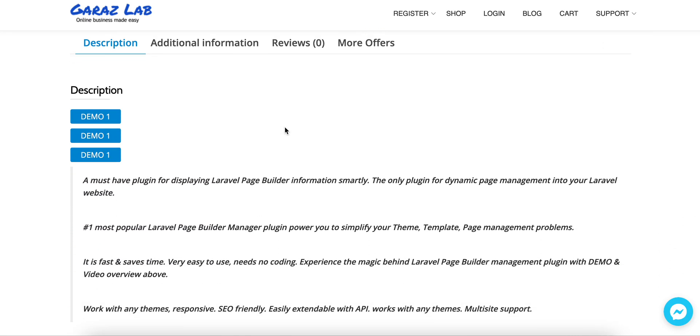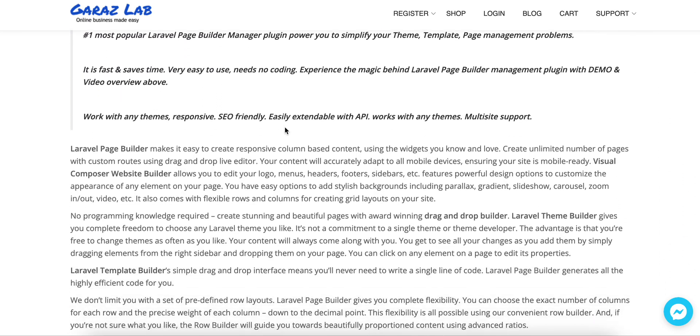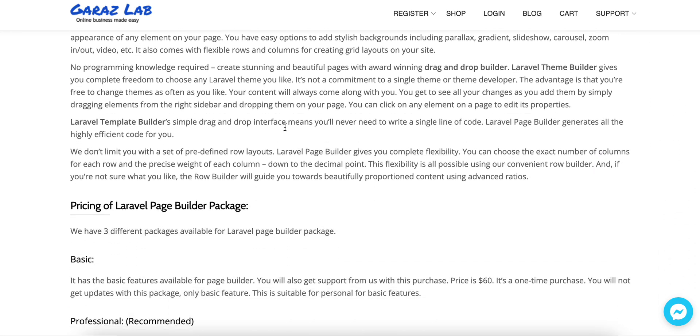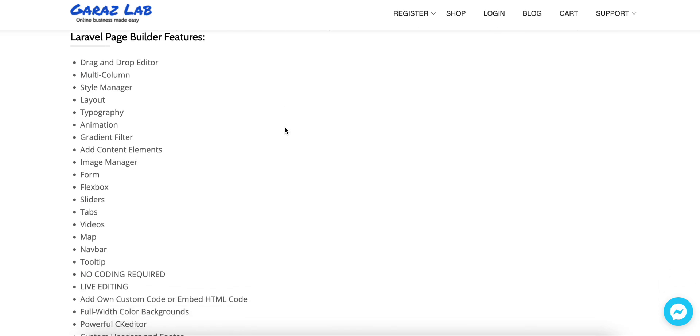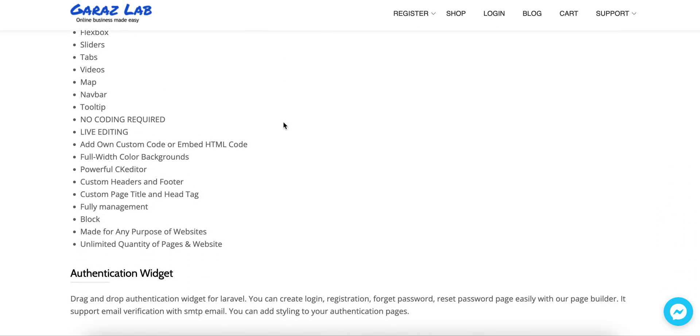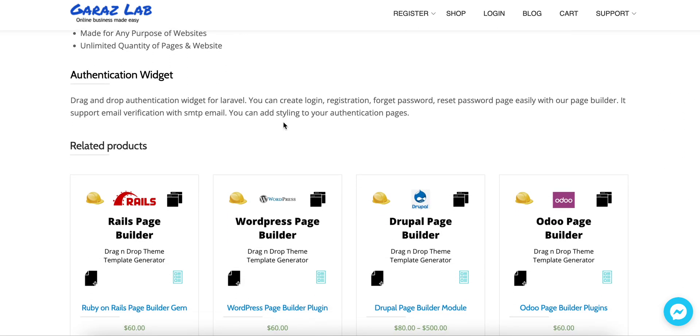You will see all the demos available for Laravel page builder with the corresponding features available.